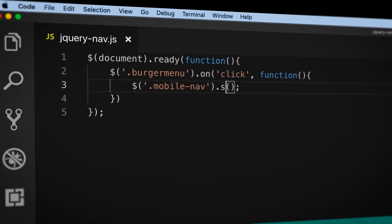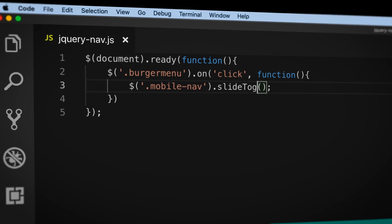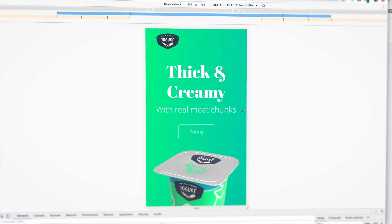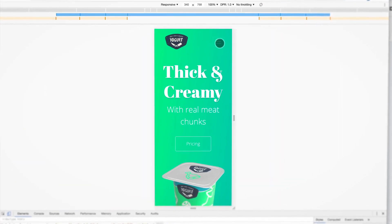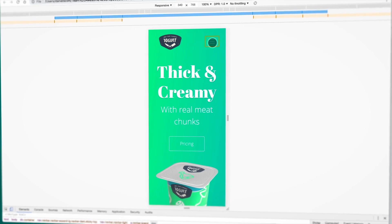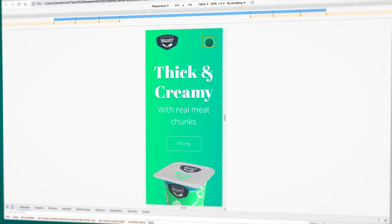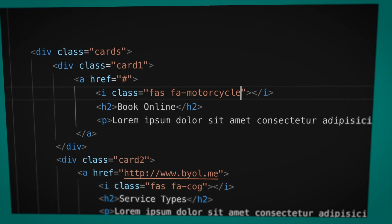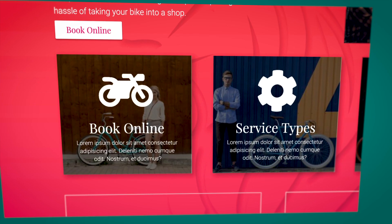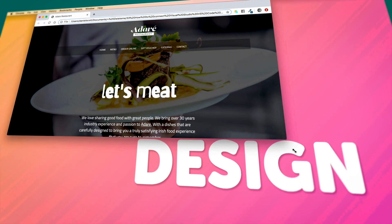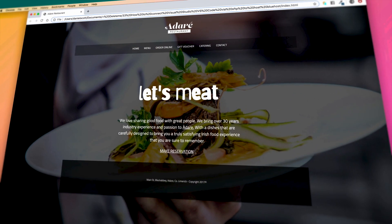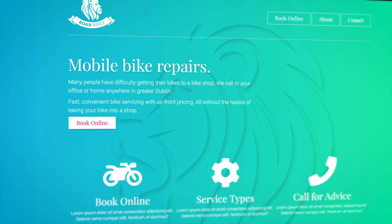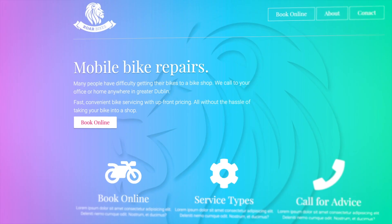We'll cover all of the good stuff, like how to create your very own burger menu from scratch using some basic JavaScript and jQuery. You'll learn how to work with responsive images and icons, plus fancy full screen background images, and probably one too many gradients.